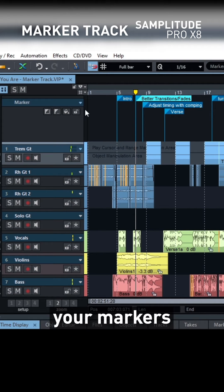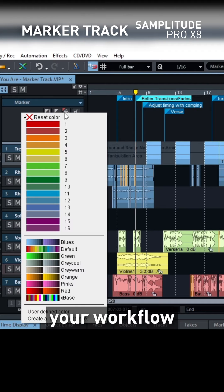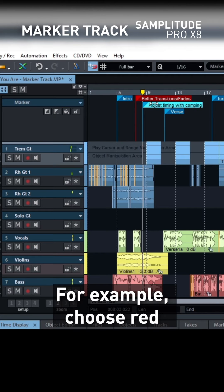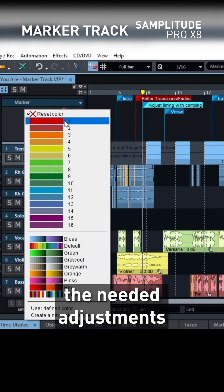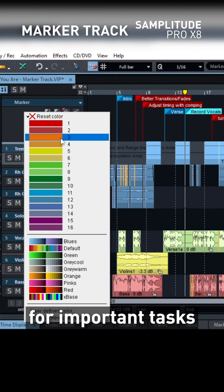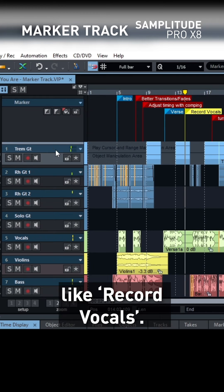You can also color your markers to streamline your workflow even further. For example, choose red to indicate needed adjustments and yellow for important tasks like record vocals.